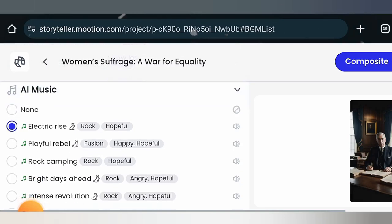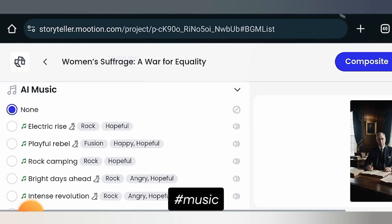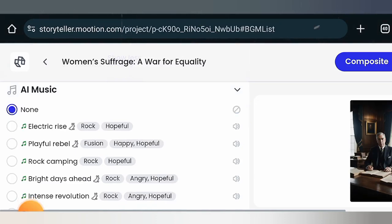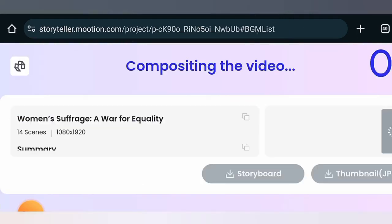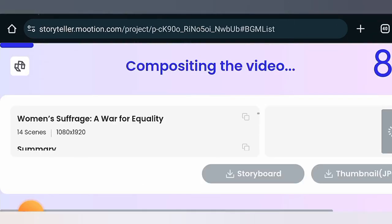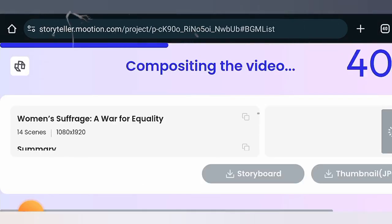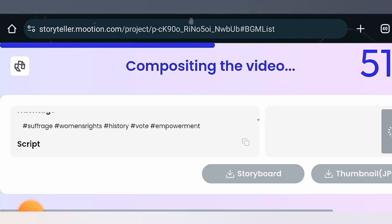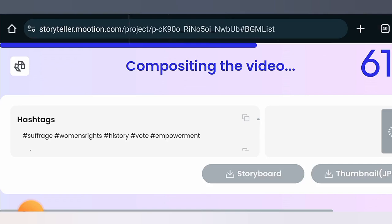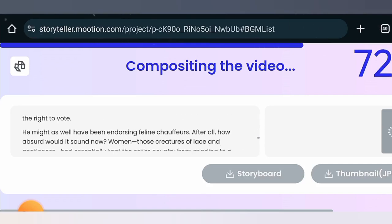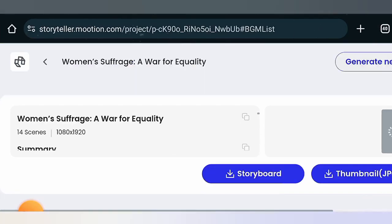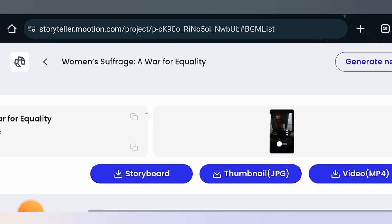You can choose other voices, but some are for premium accounts. To avoid copyright strikes, don't use any of the audio on this website. After that, click on Composite. The great thing about this AI is that it also generates the title, description, and tags you can use to optimize your videos. Finally, our video is ready — we can download the storyboard, the thumbnail, or the video. Let's download the video.